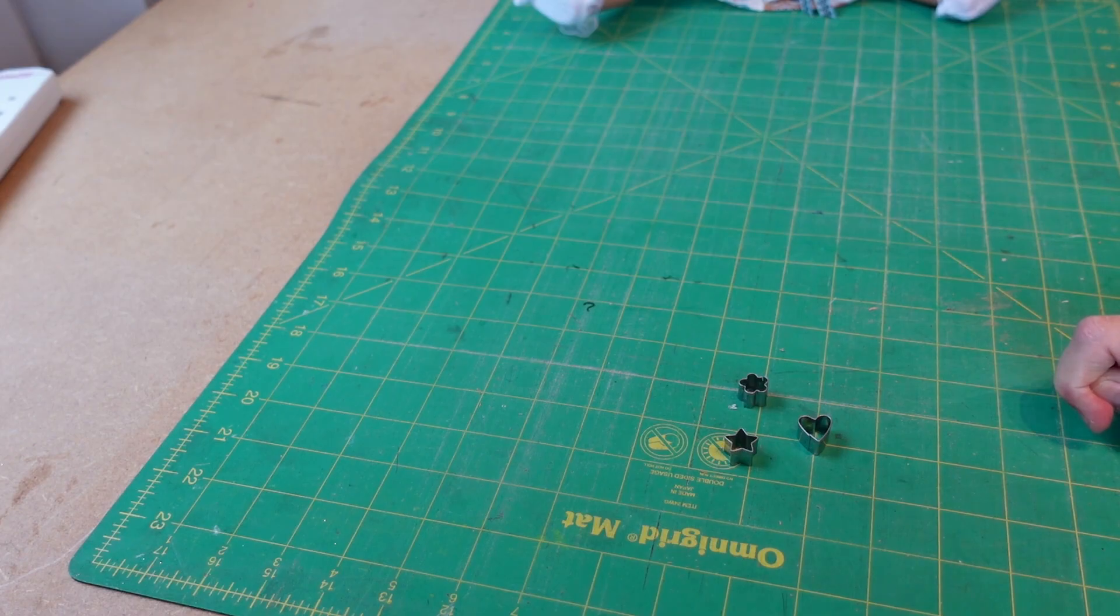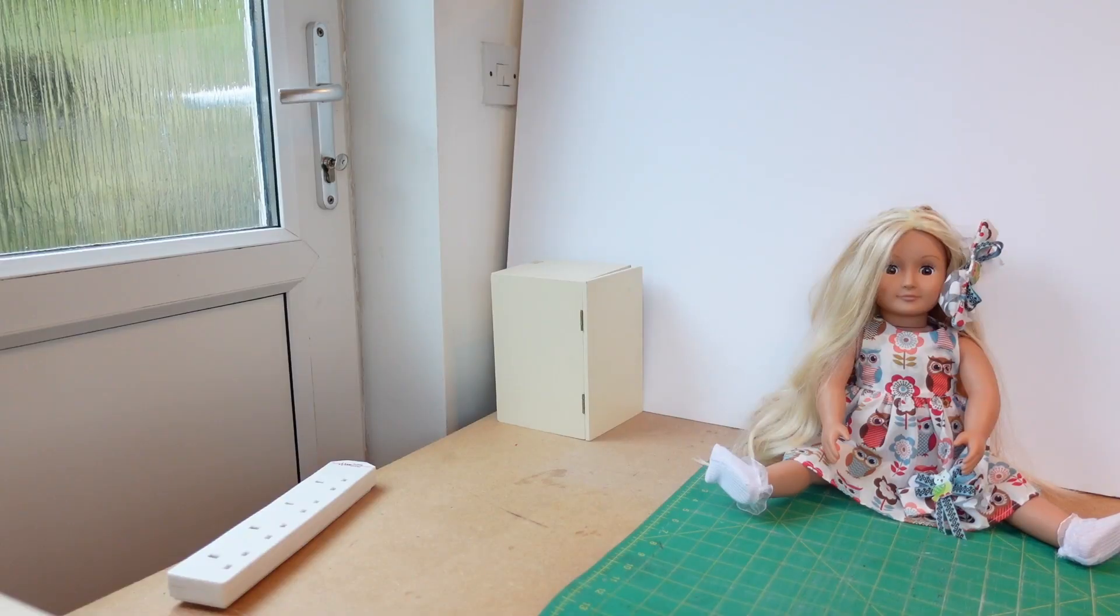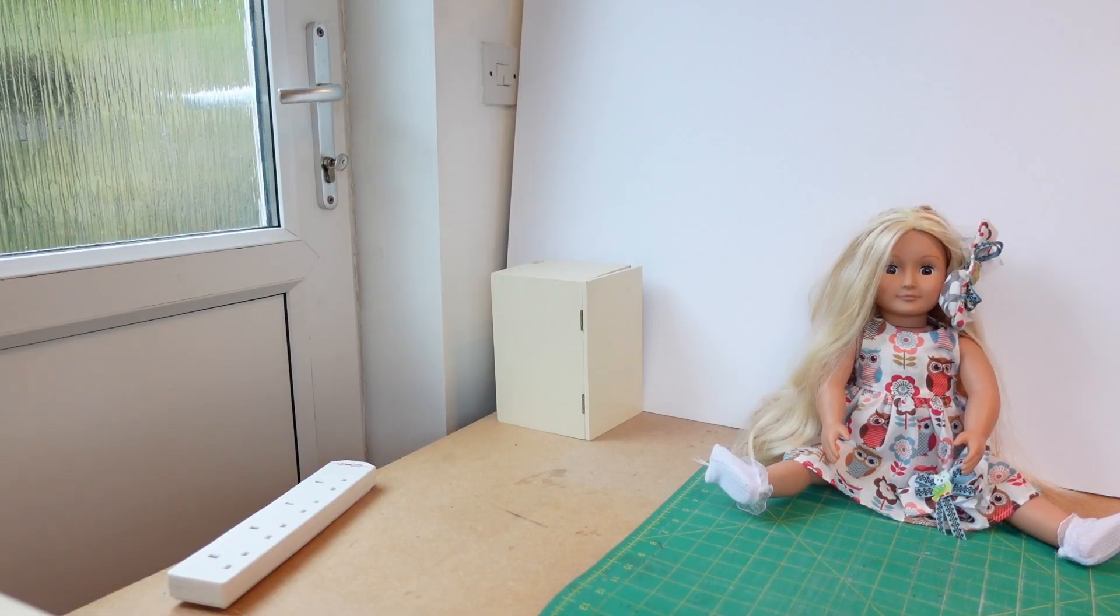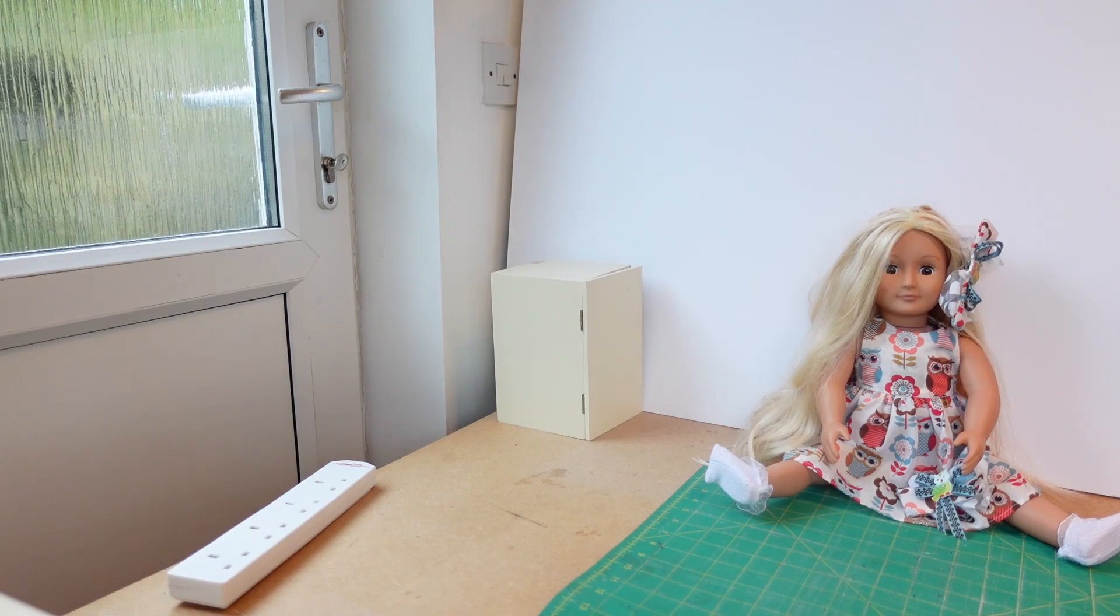Hope you enjoyed it. So that was our tiny baking set. I really hope you enjoyed watching it. Goodbye.